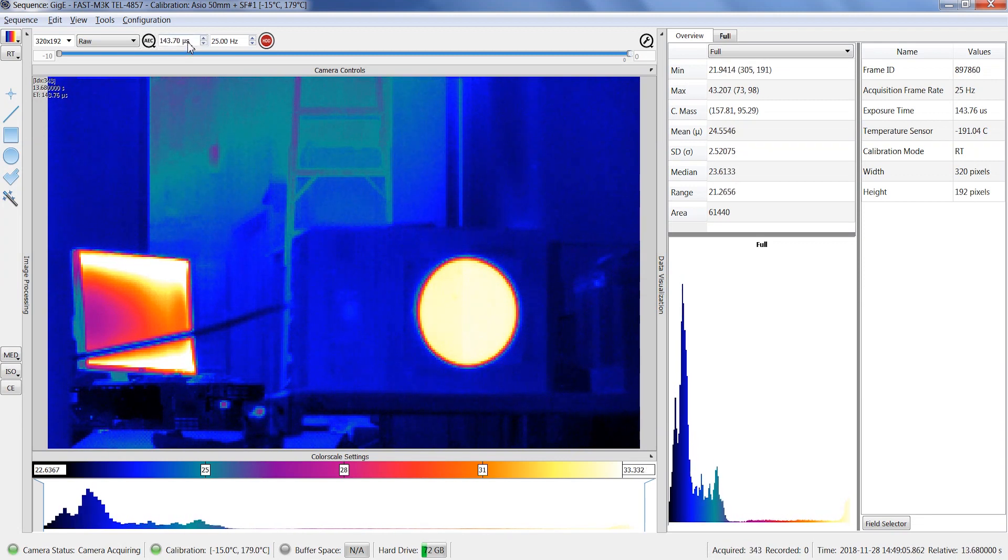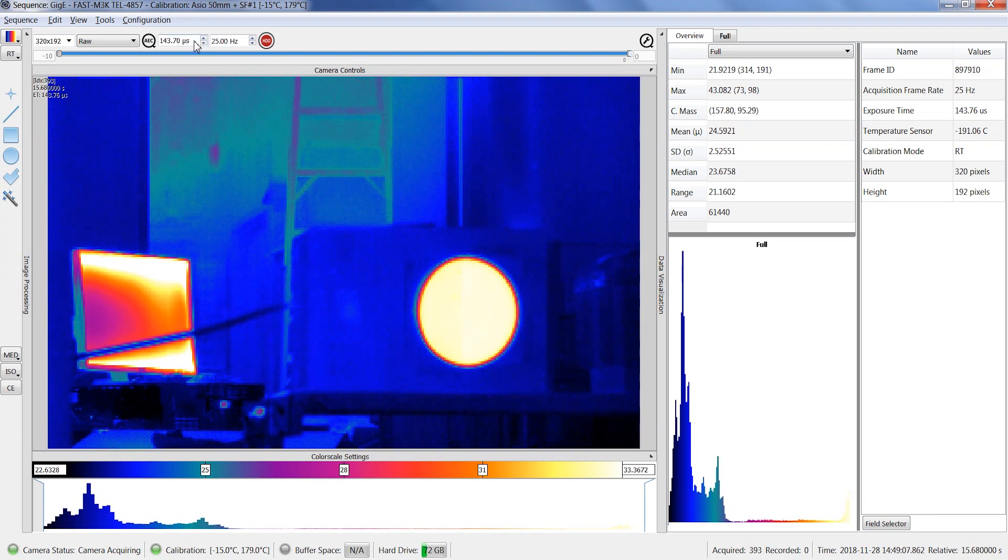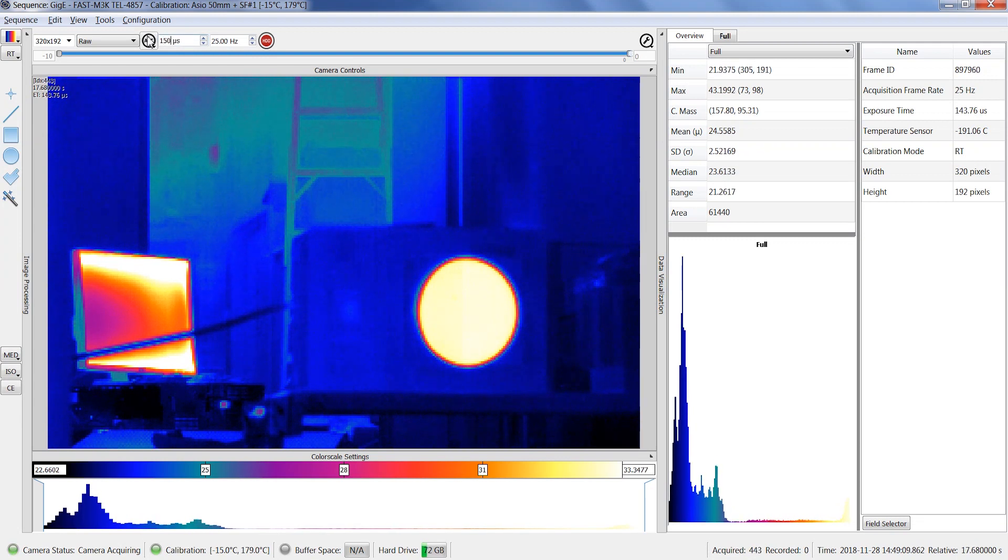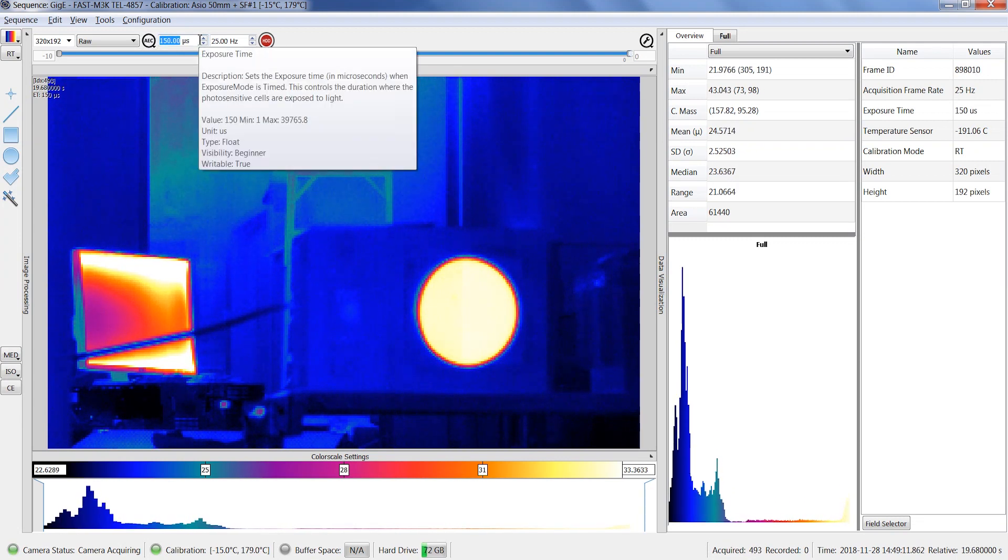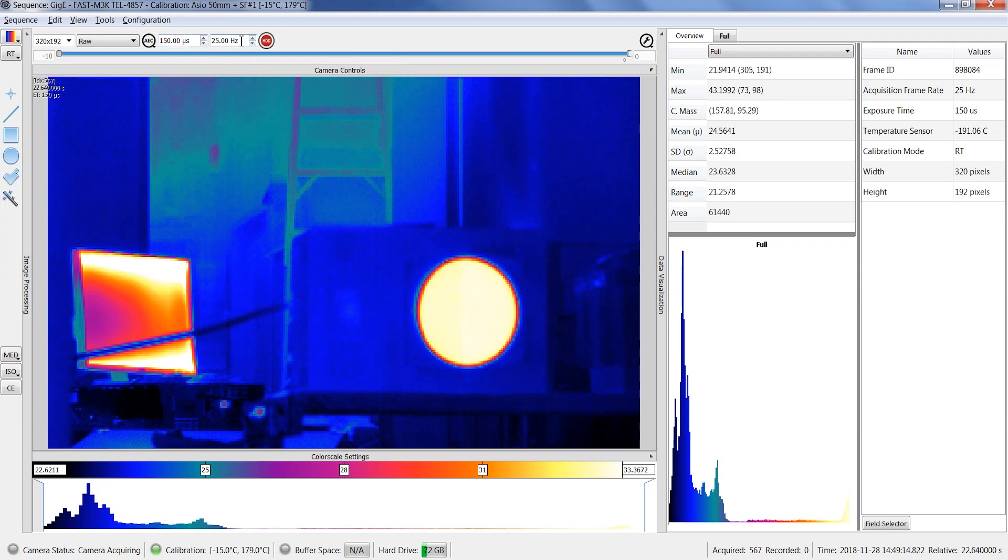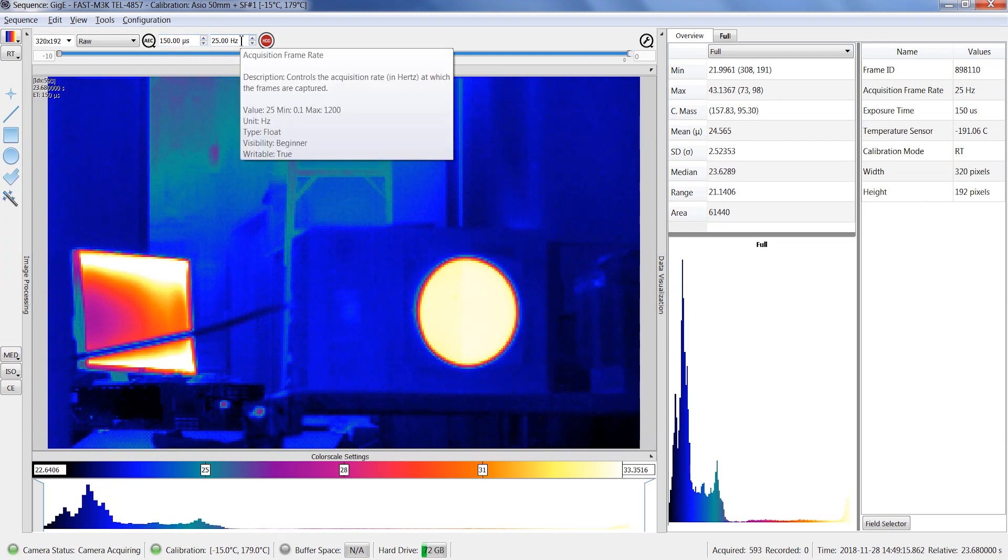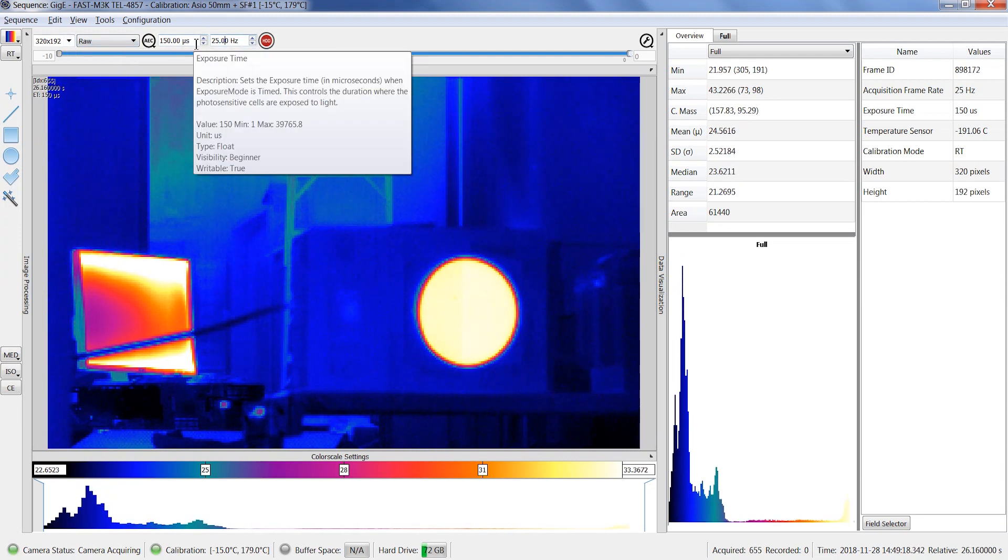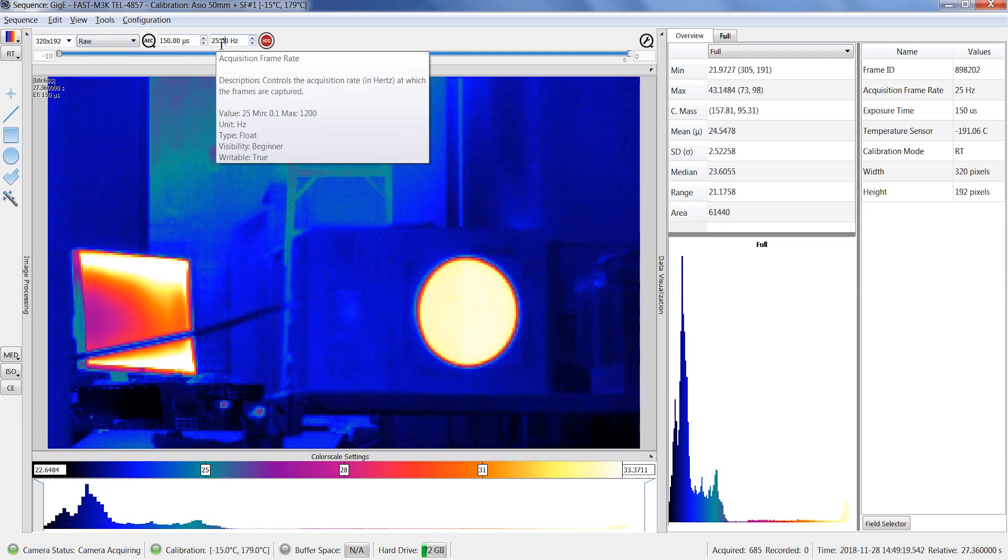The frame rate can easily be changed. You can also refer to the tooltip for this. Frame rate, window size, and exposure time are three parameters that influence each other, so decreasing one parameter may allow to increase another one.